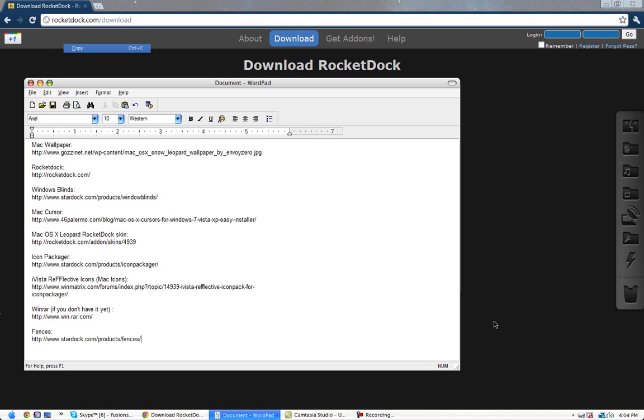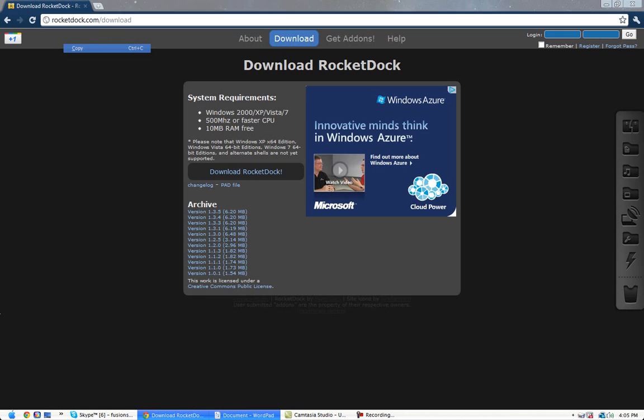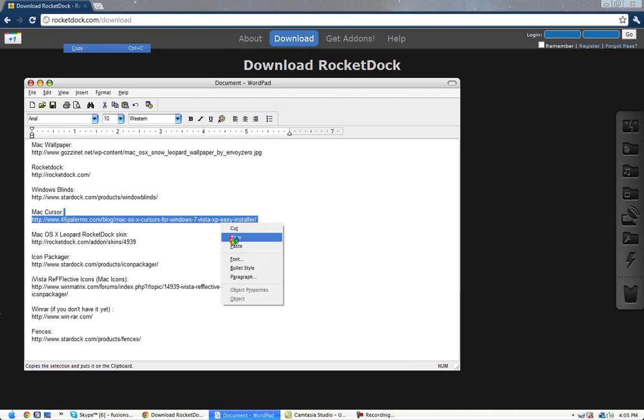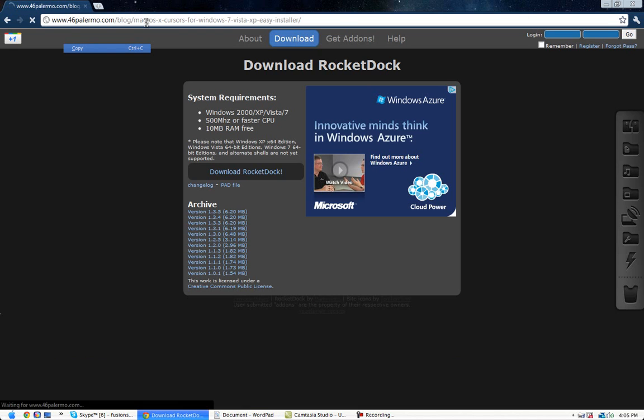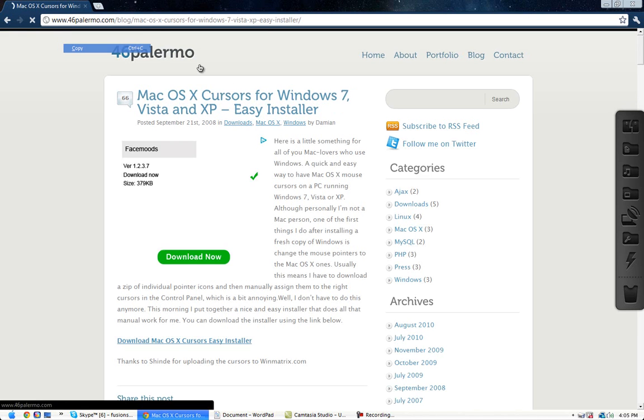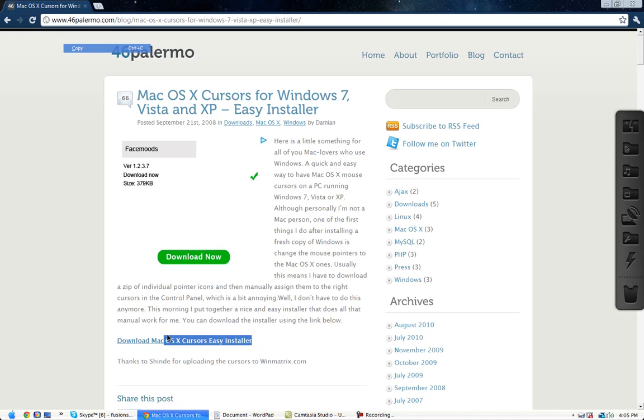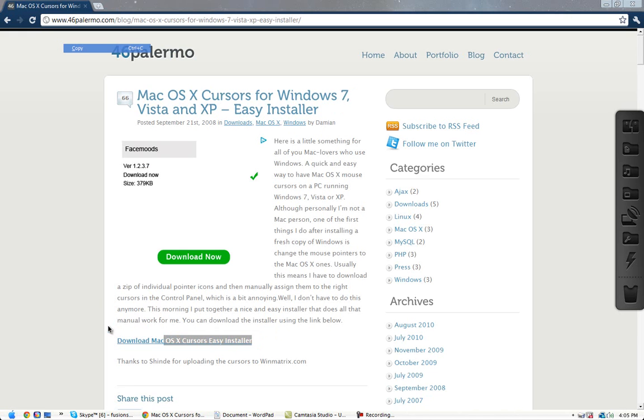And then, if you want to get the Mac cursor, go to this. This tutorial is not that good right now, but go to that link. Click download, download now, right there.